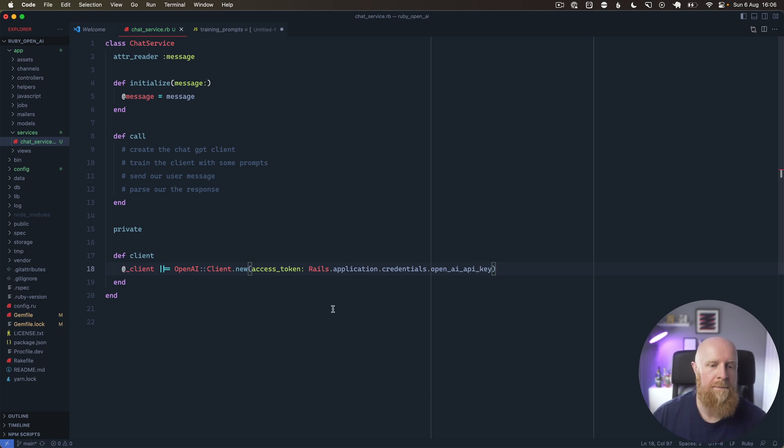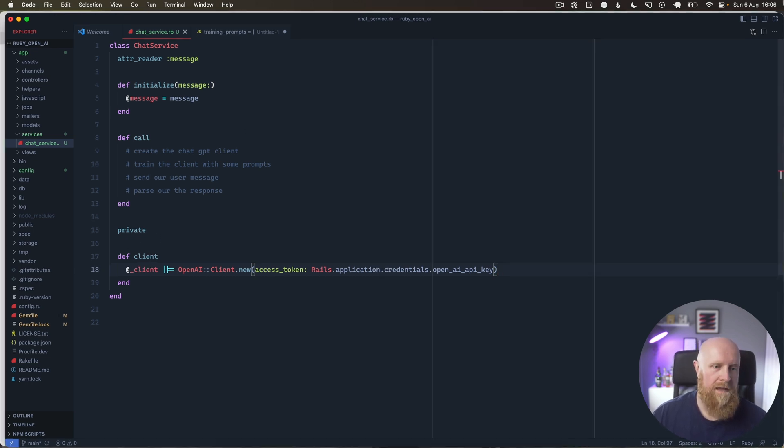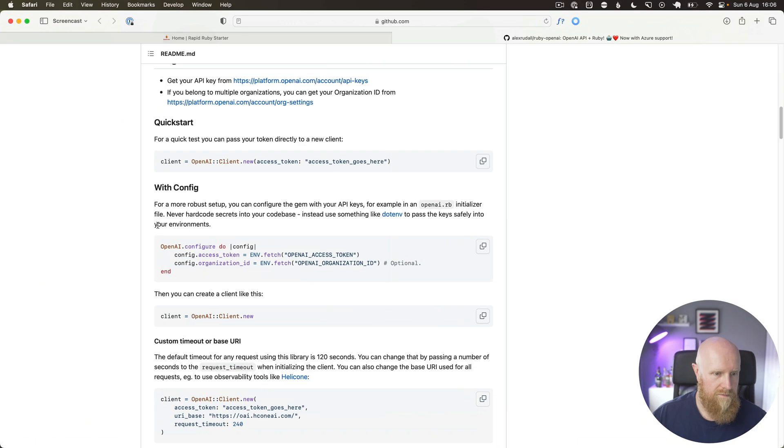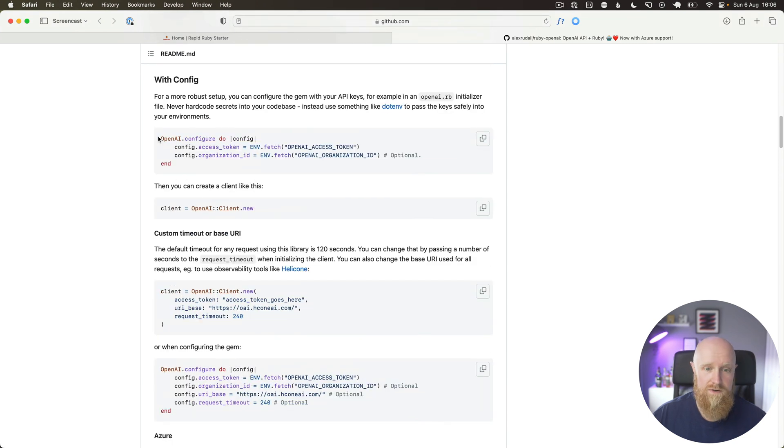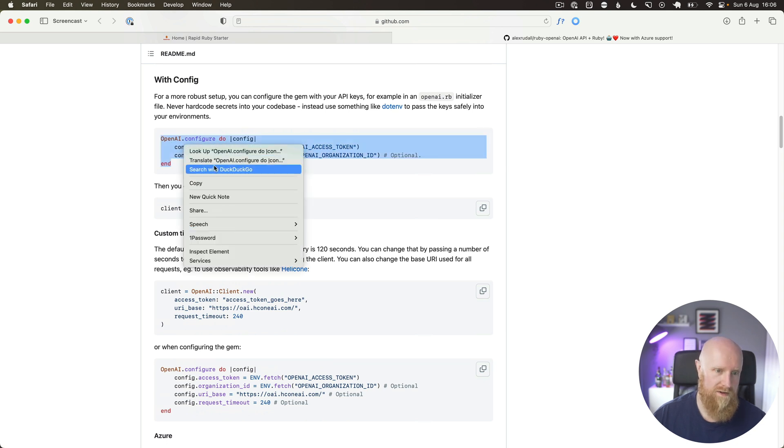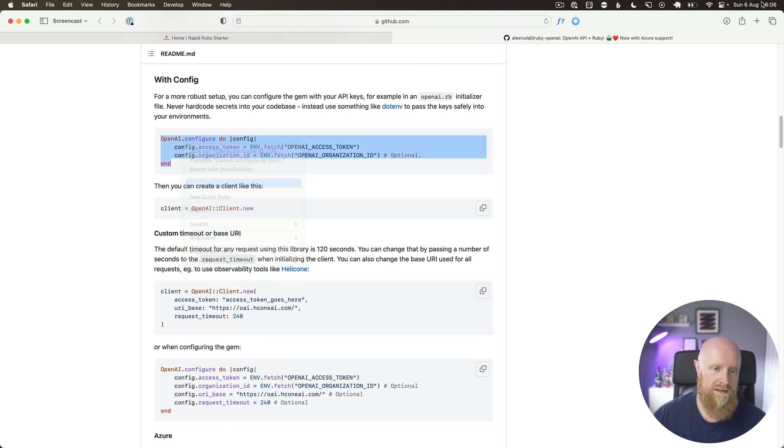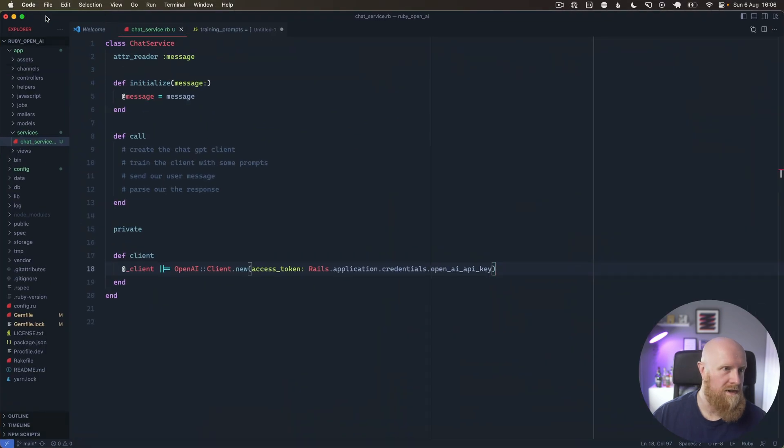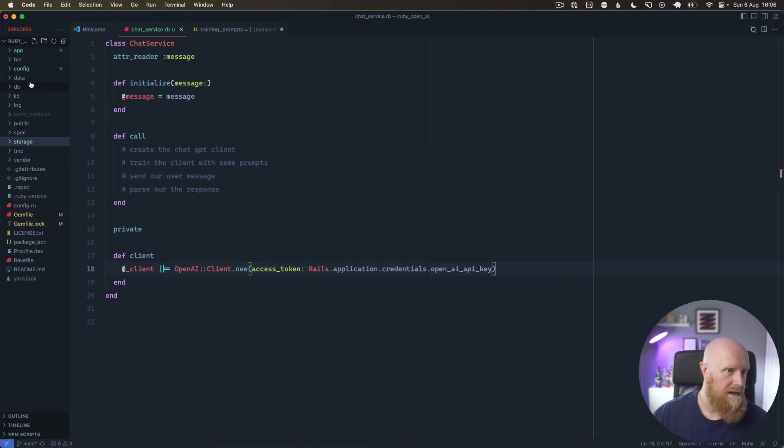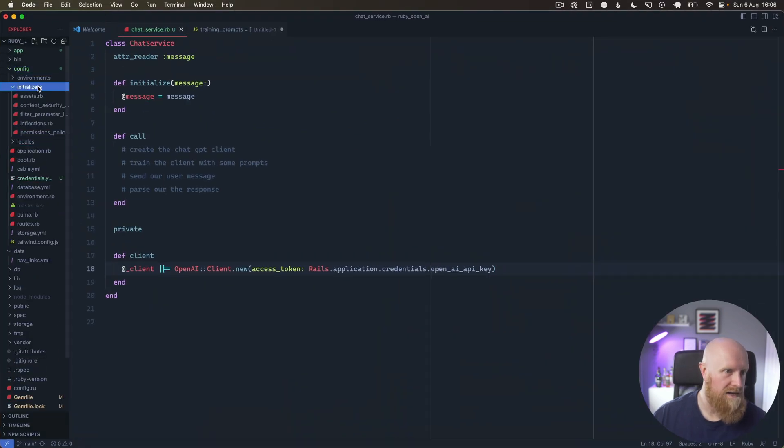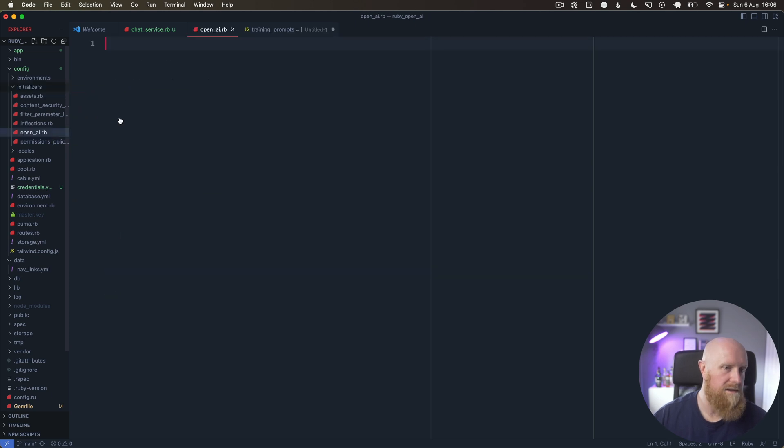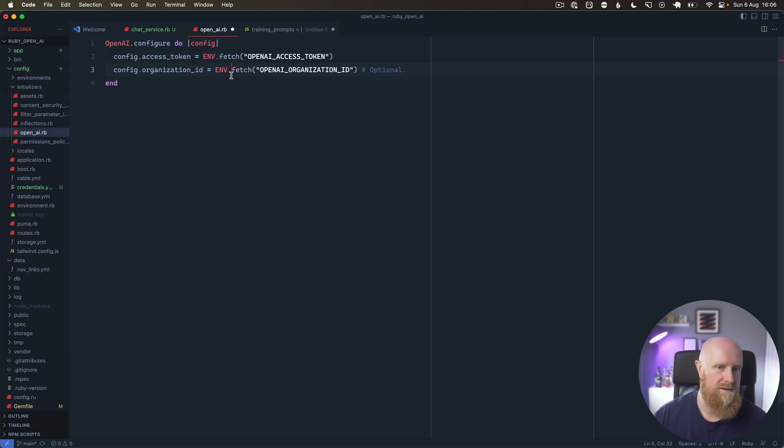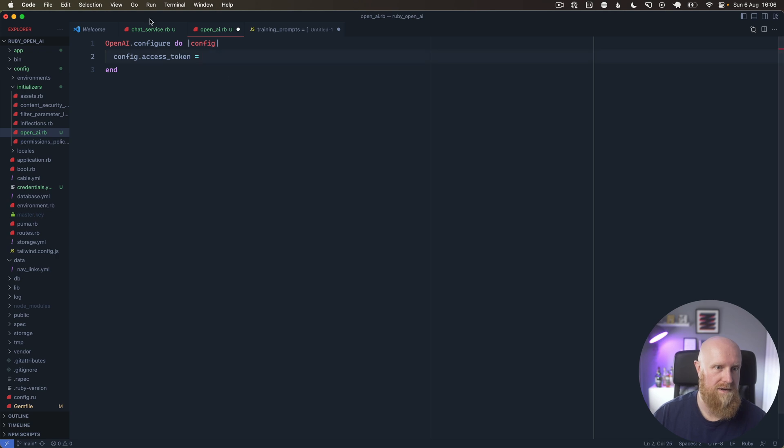That should give us our client. You could also do this in an initializer. That's probably a better way of doing it, so you could copy this and go to config/initializers/open_ai.rb and you could put in your access token in here.